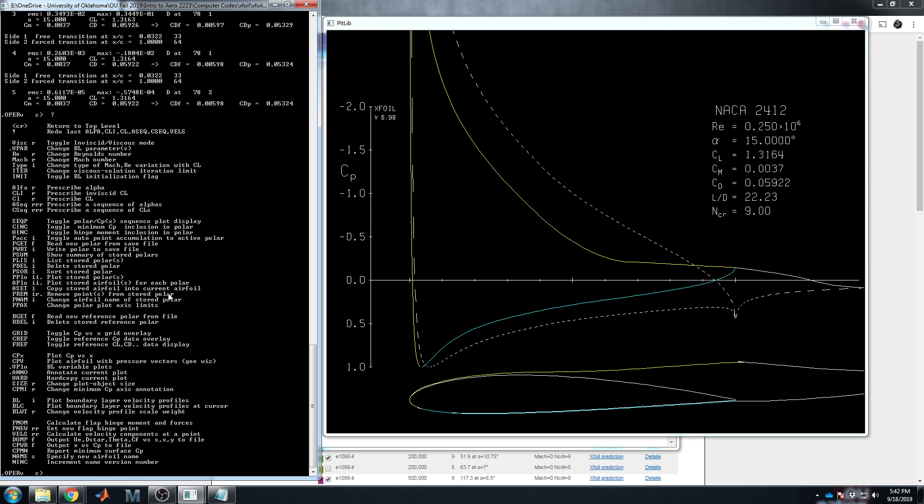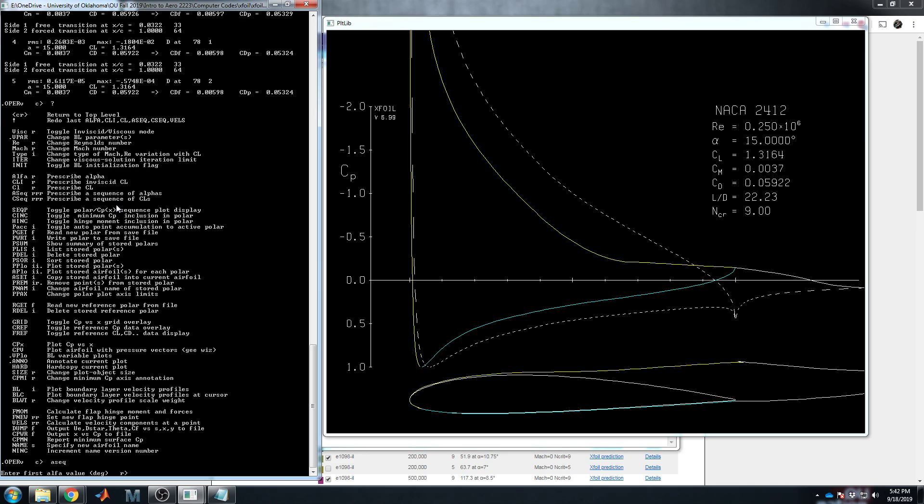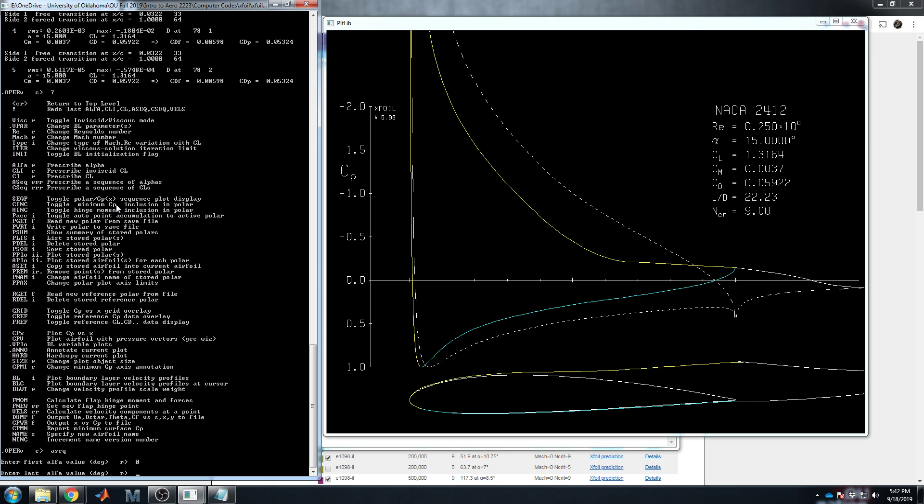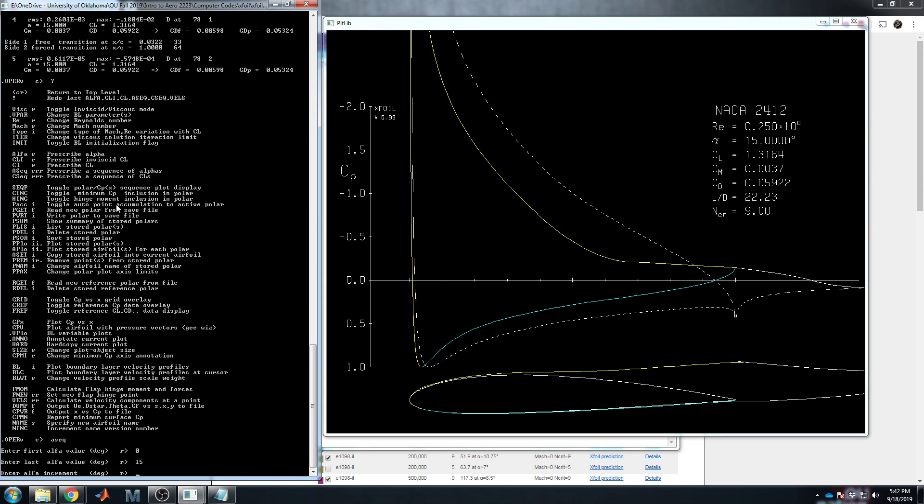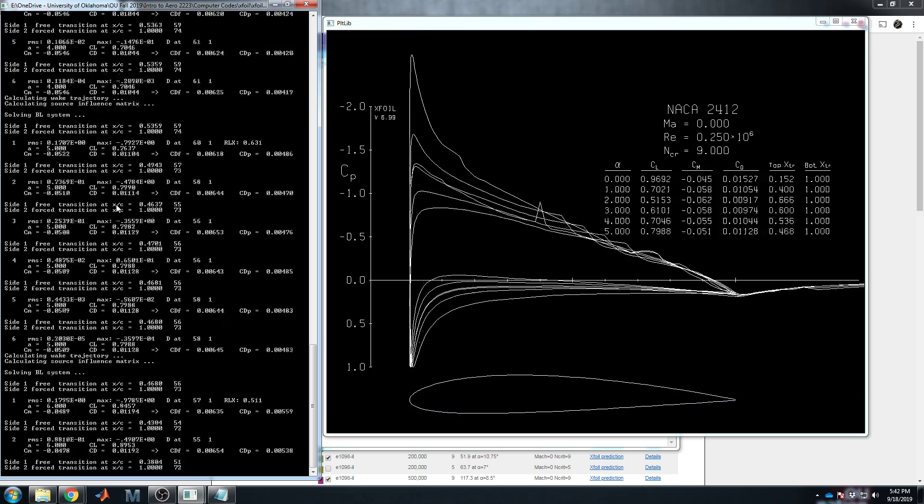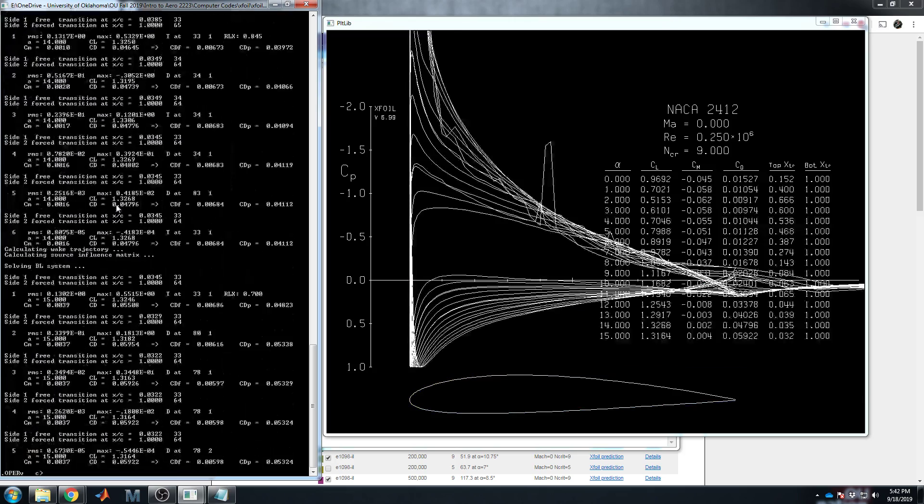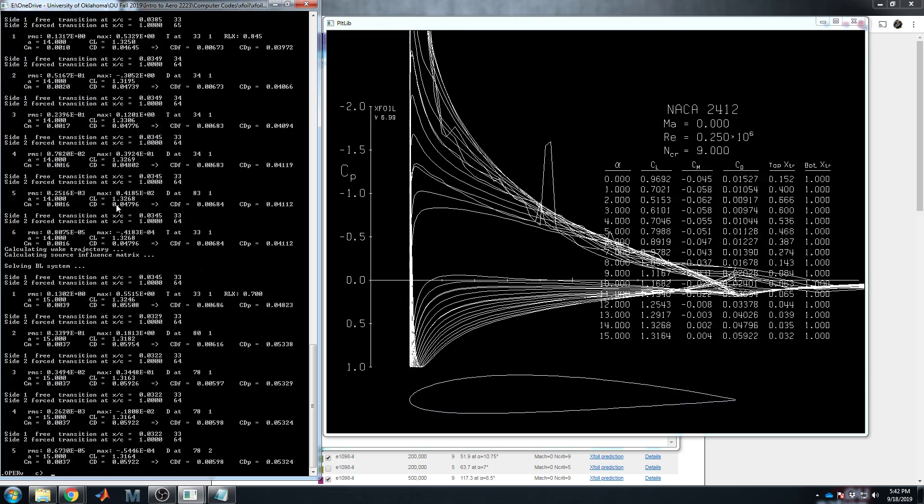So there's another command. If you go back here to the command list, question mark, enter. That's how I got that. You should be able to use alpha sequence. Or you also do a CL sequence if you care to. There are a lot of toys to play around through this menu. We won't cover them all. But alpha sequence is pretty handy. So A, SEQ. Okay. First alpha value. Let's start at zero. Last alpha value. Well, let's go to 15 because we know that's just past stall. And alpha increment. Let's do every degree. And so it keeps running and running and running.